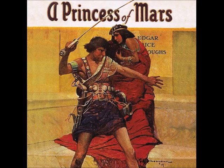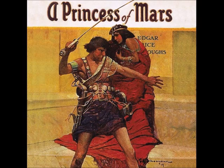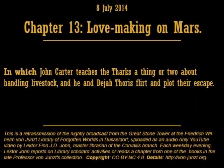Good evening. I am Lecter Finn J.D. John of the Friedrich Wilhelm von Juntz Library of Forgotten Worlds in Dusseldorf, and I am proud and pleased to bring you tonight's reading from the library's collection. We are continuing with Under the Moons of Mars, also known as A Princess of Mars by Edgar Rice Burroughs, the 1912 travelogue of Mr. Burroughs' uncle, John Carter of Mars. Let us begin.